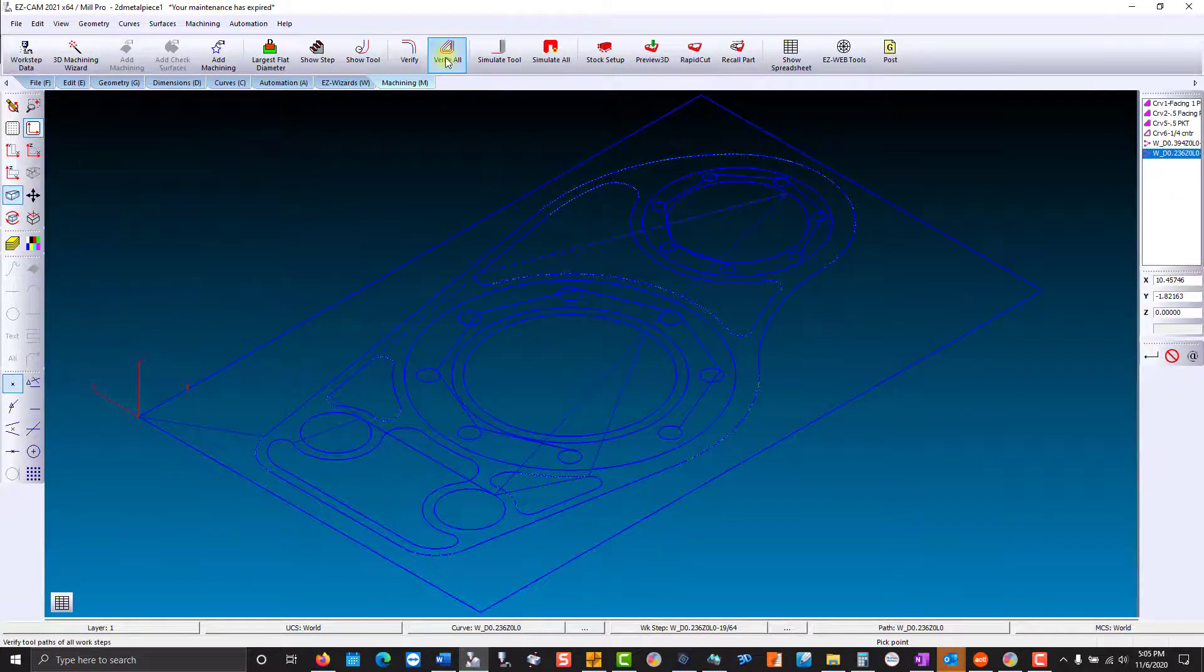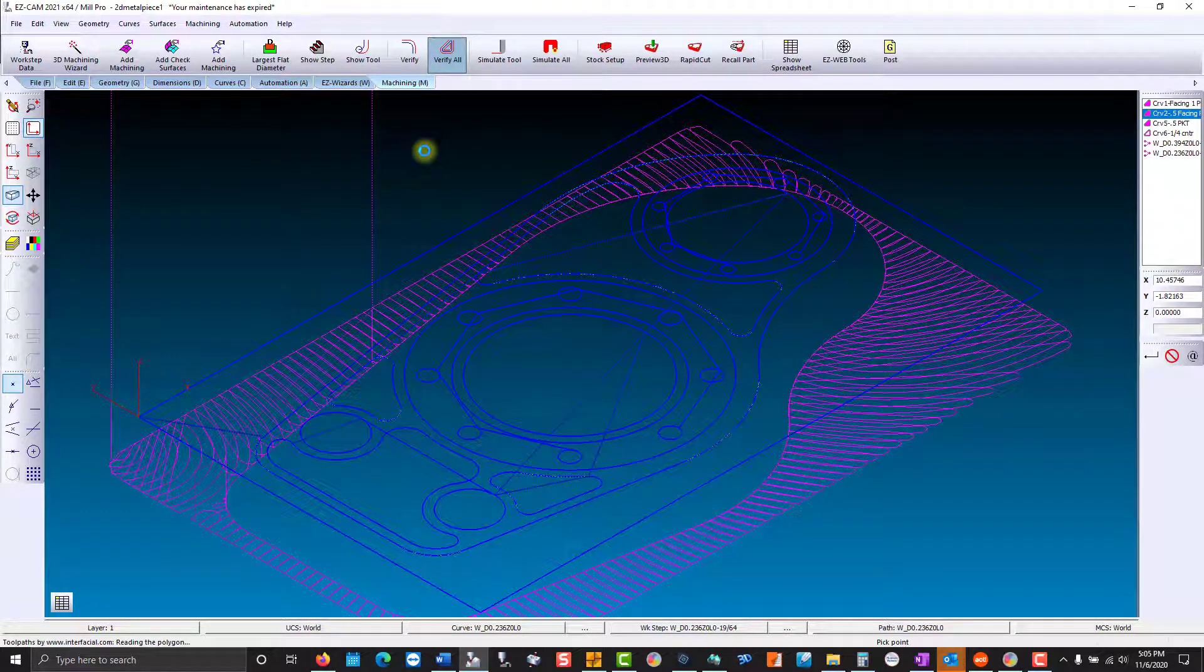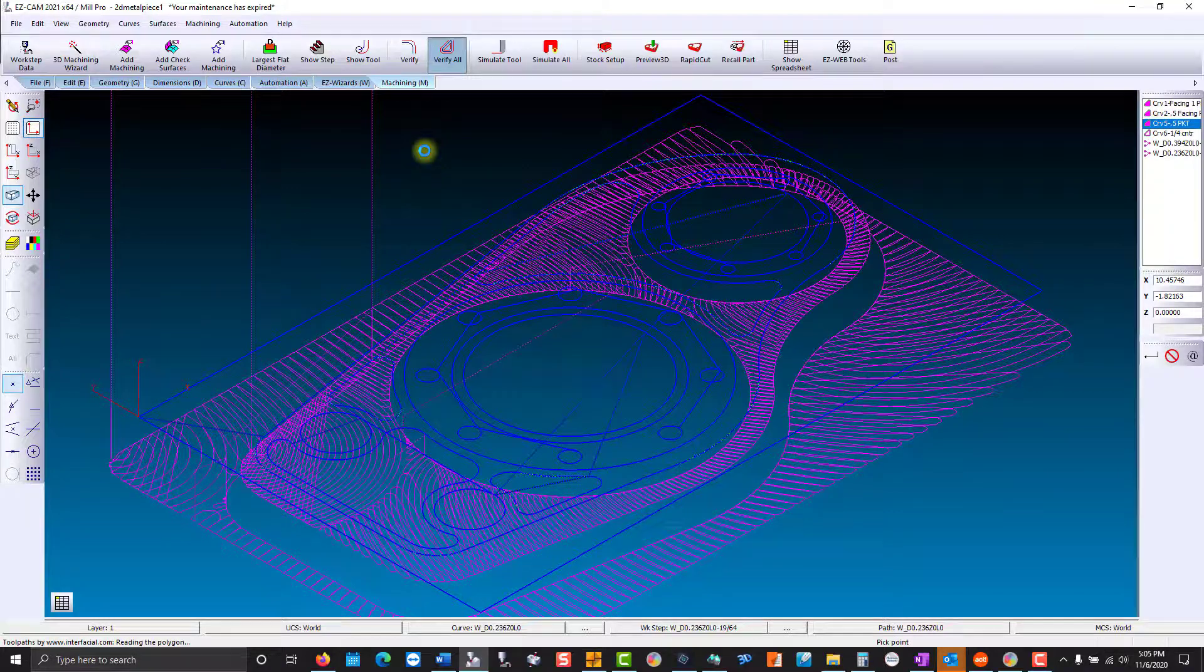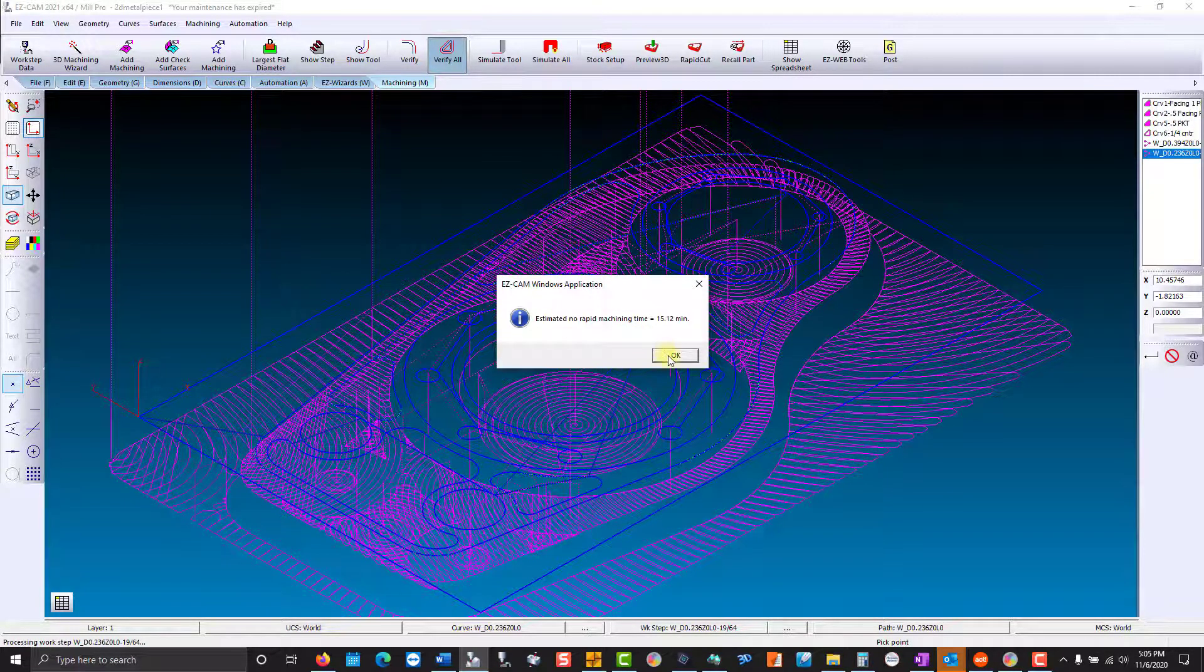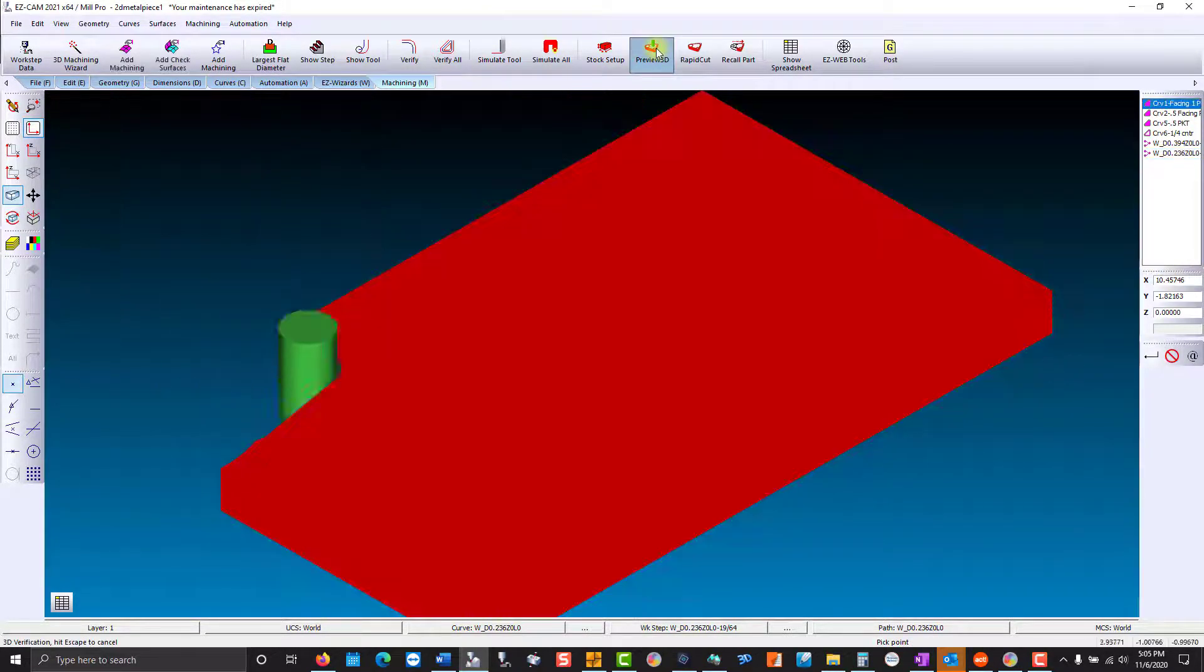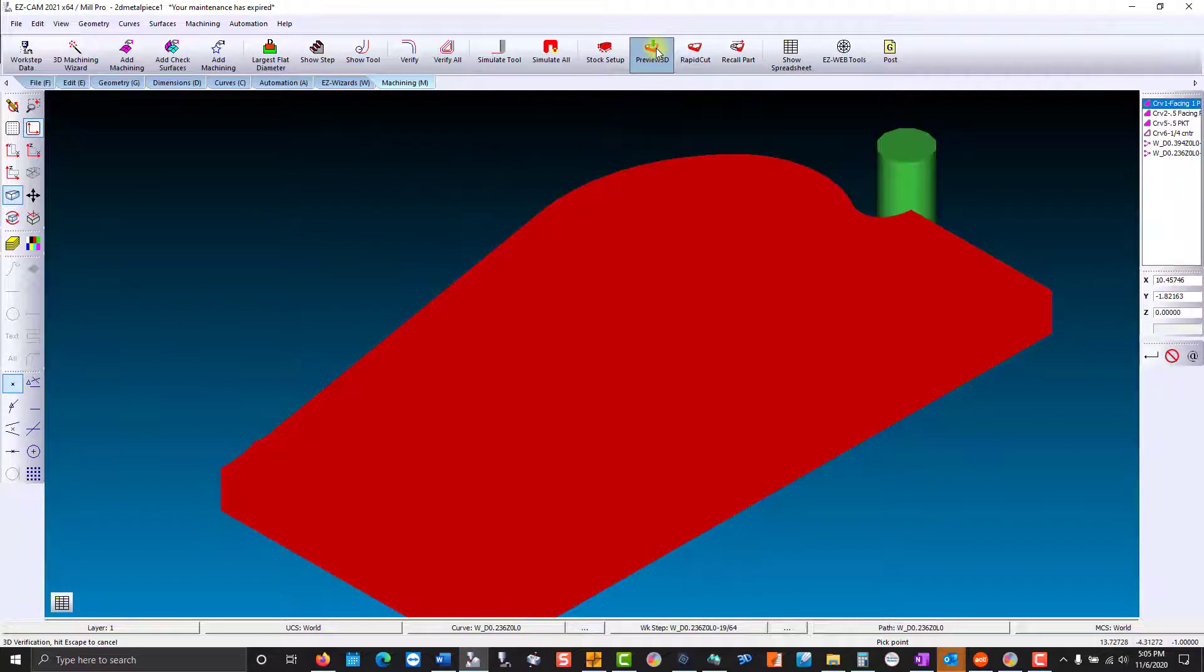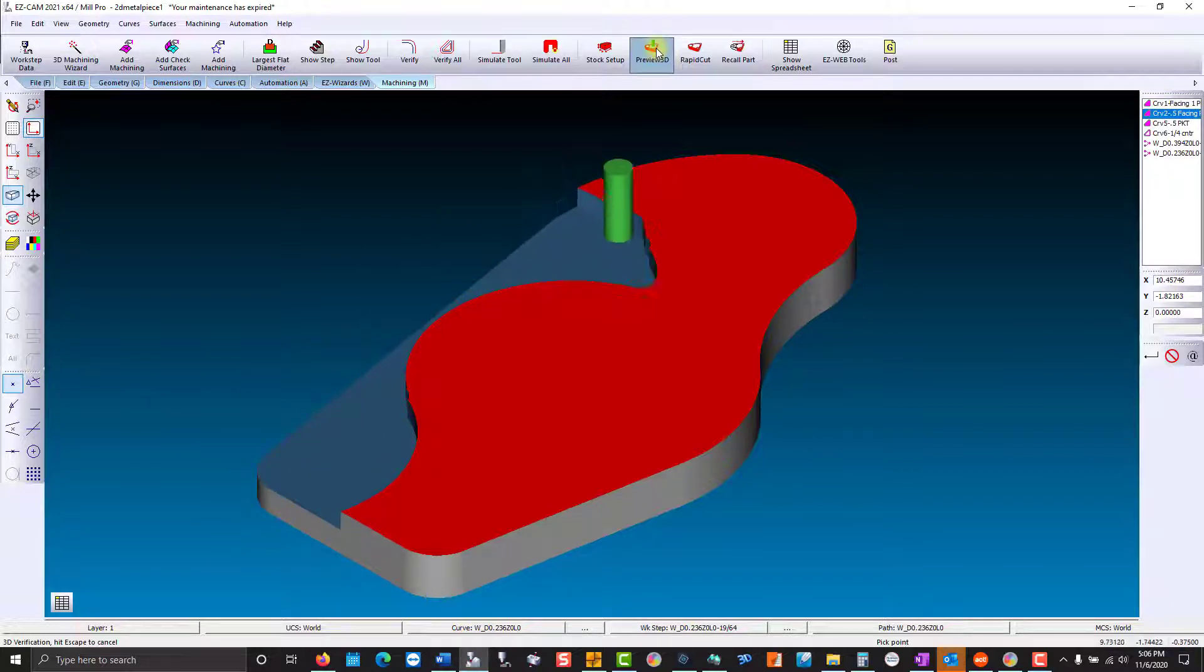Verify all to recalculate our changes, our estimated machine time, and a full 3D preview. And you can see we used tool-based machining for the entire part. Fast, easy, and consistent.